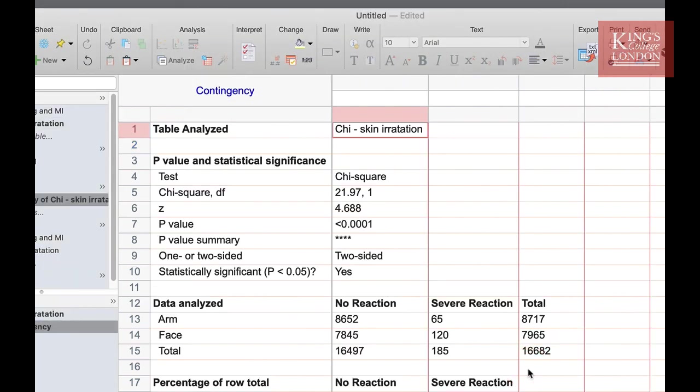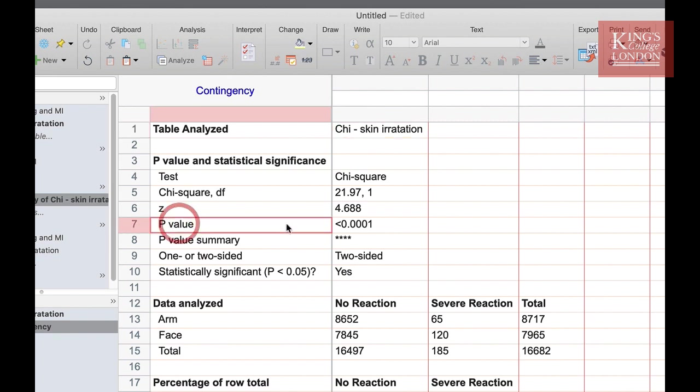What will now be reported is the outcome of our chi-squared test. Looking on the results page we can see here we have a p-value of 0.0001 or less. This means we can reject our null hypothesis and we can conclude from these data that in the case of our skin irritation there is a higher proportion of skin irritation on one part of skin than the other.